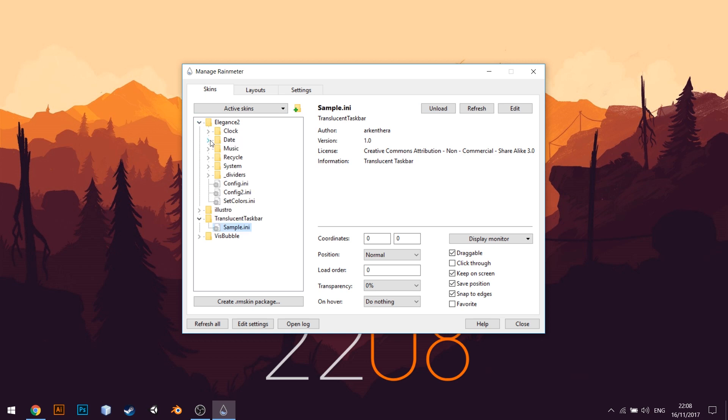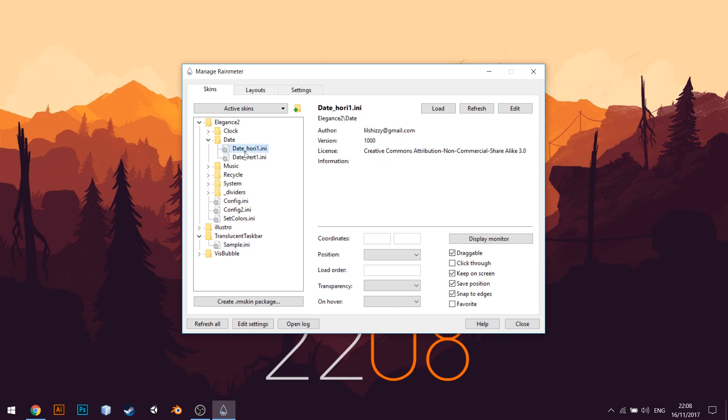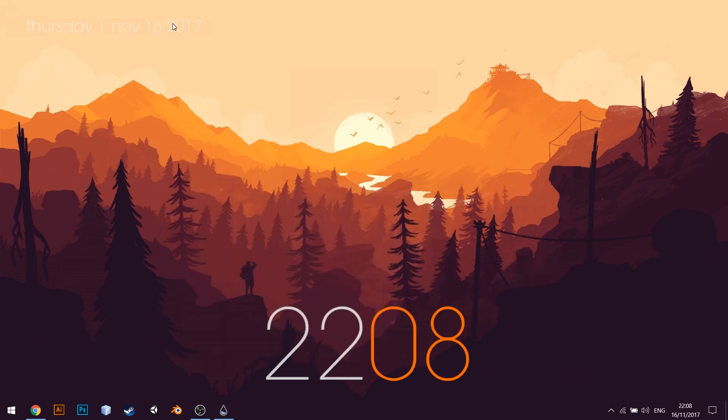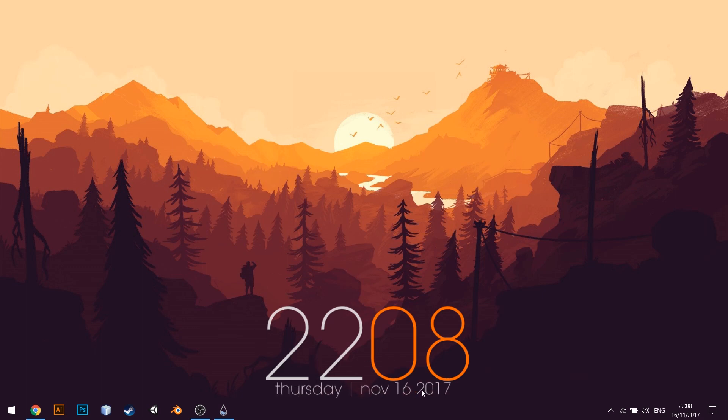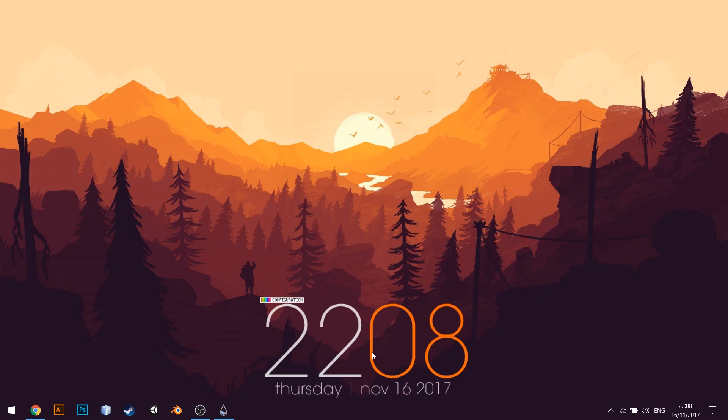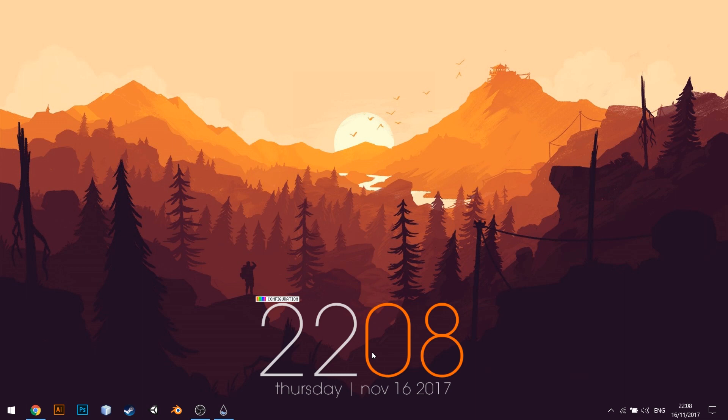Next, we can install the Date Skin from Elegance 2 Package. Place the Horizontal Date below the clock. Move both the skins to suit your style.